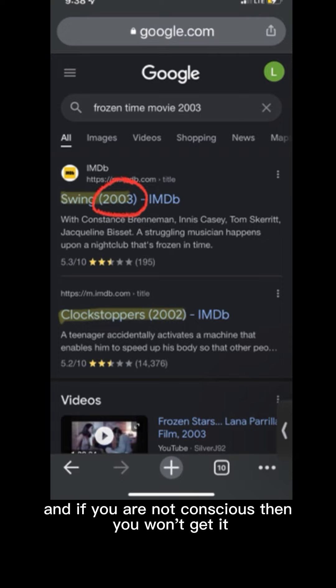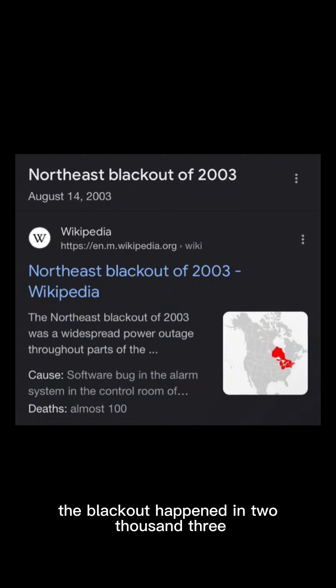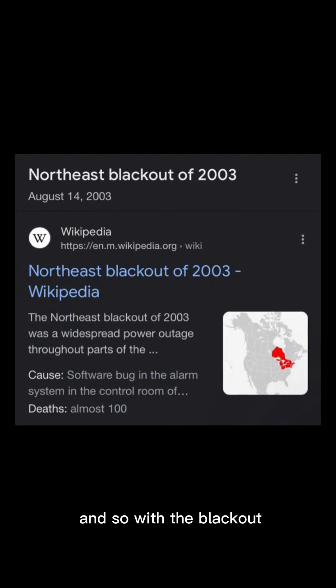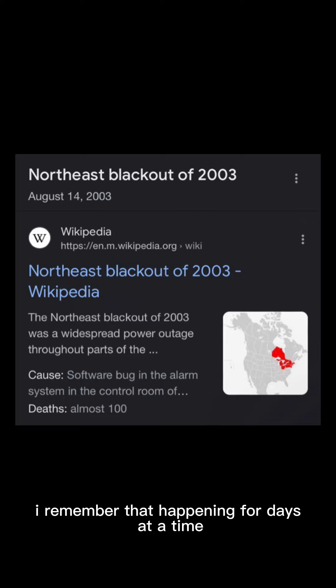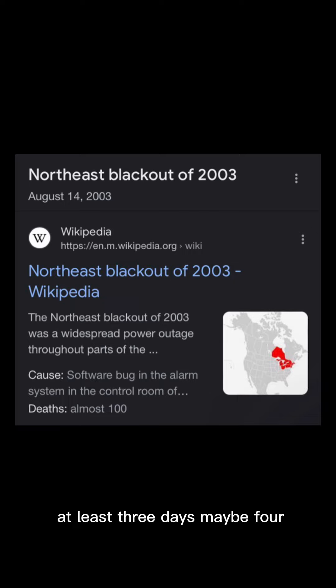But that's really just the tip of the iceberg. So around this time when they were erasing memories and putting people in a dream state for like three weeks at a time, it was around the same time as the blackout. Okay. And so now I remember the blackout as well. The blackout happened in 2003. And so with the blackout, I remember that happening for days at a time, you know, at least three days, maybe four.